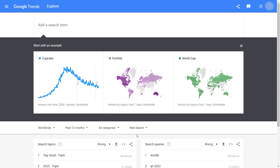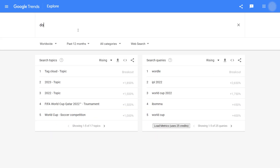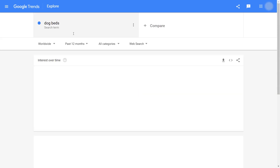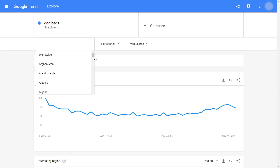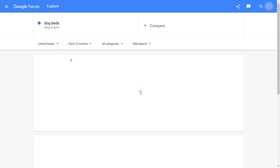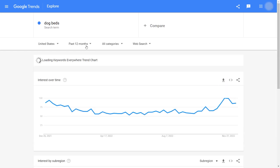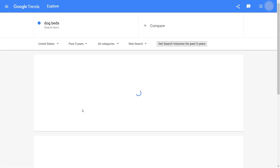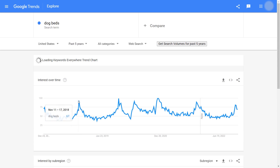Let's say I'm selling on Amazon United States and I want to sell dog beds. I'll go for past 12 months first. Now I can see how this product's interest is evolving over time. The trend is pretty steady. If I check the trend in the past 5 years, it's relatively steady — it even shows a slightly upward trend, which means it's still in demand.